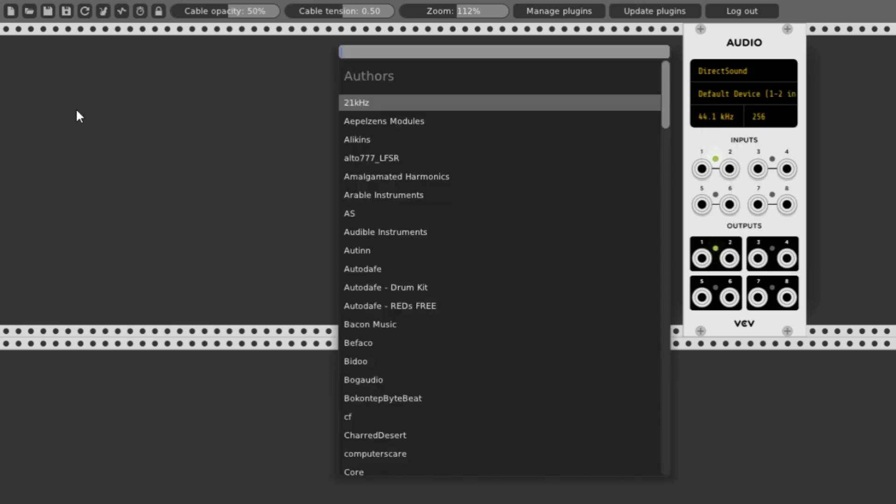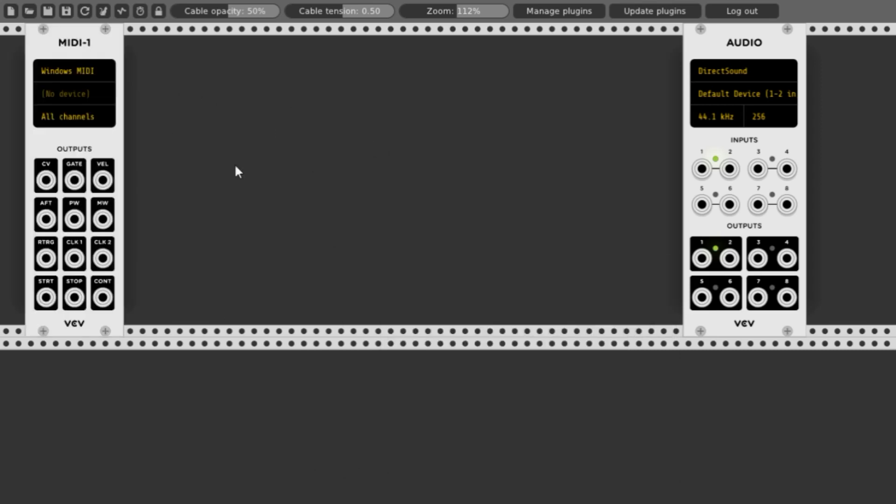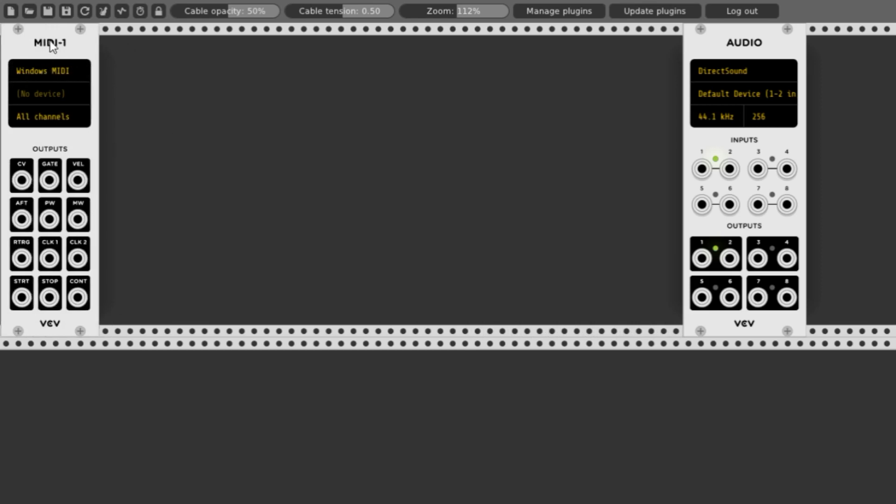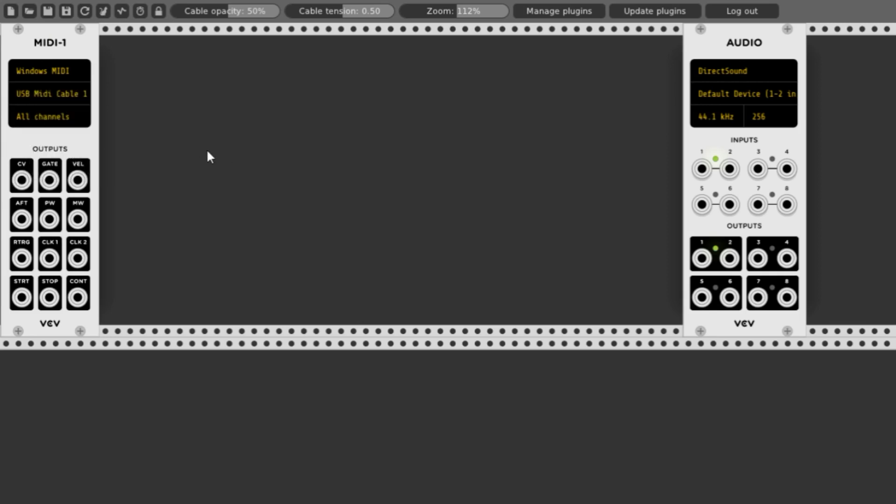Then right click again, go to core again, and pick MIDI. MIDI 1 is the connection we'll use to our USB MIDI keyboard. In Windows, this is pretty simple. It's already set up for me. I hope it works well for you.